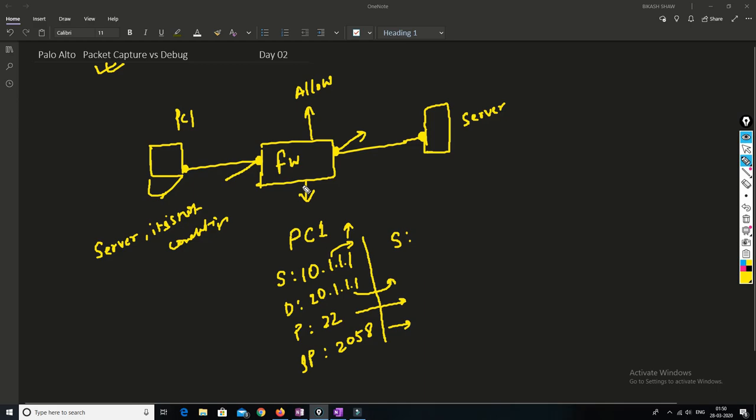Packet capture is simply capturing the traffic when it enters into the firewall and exits from the firewall. It is recommended when the firewall is configured properly. If you are suspecting something inside the device itself, then you should run the debug command.